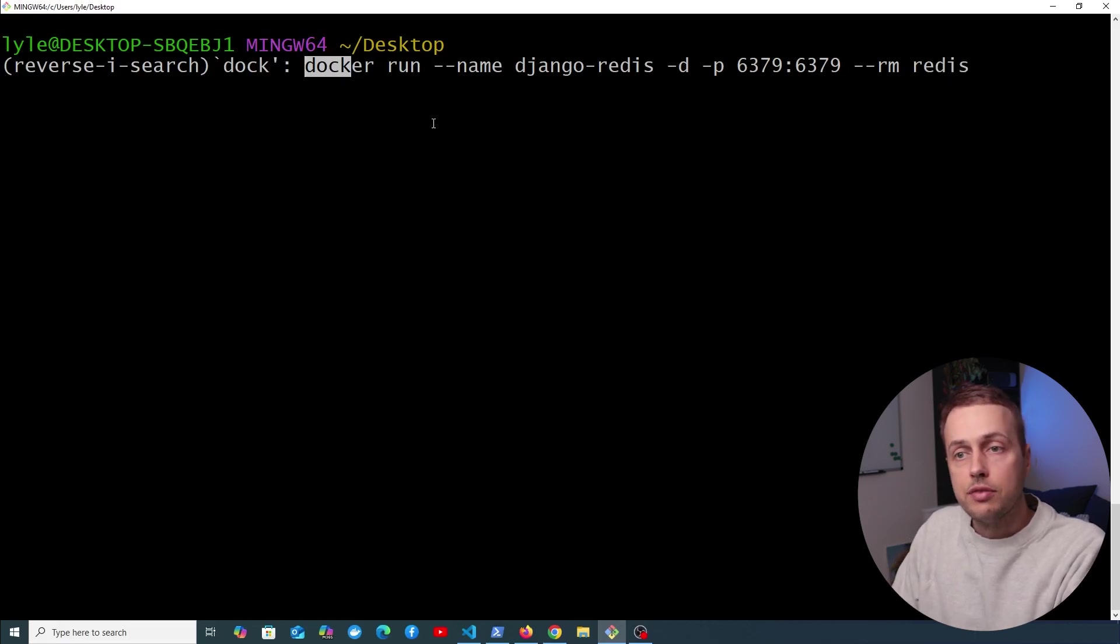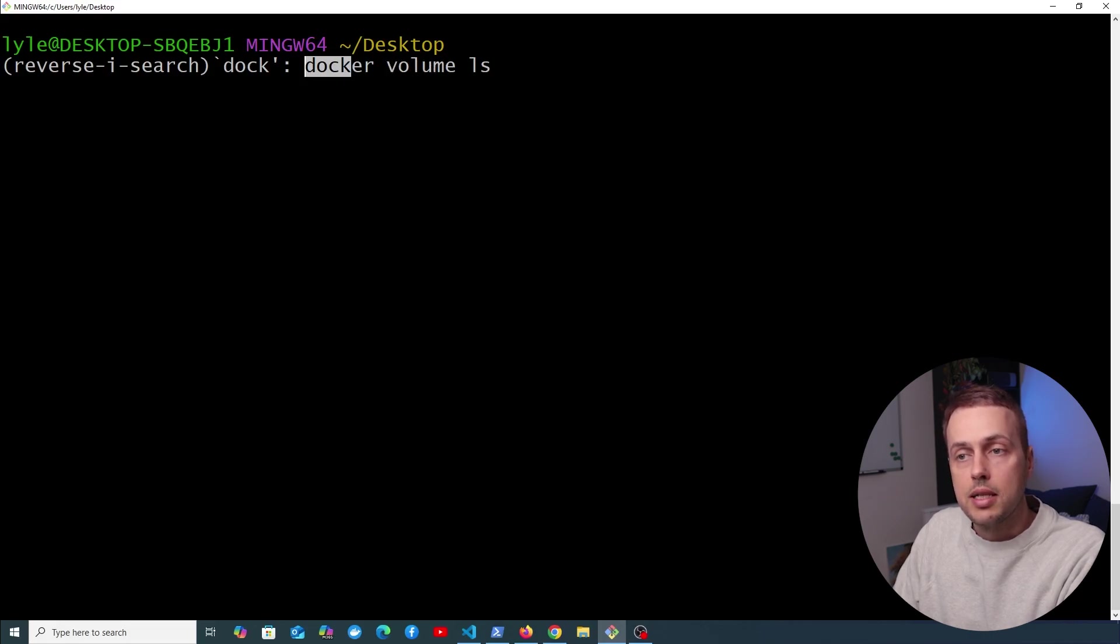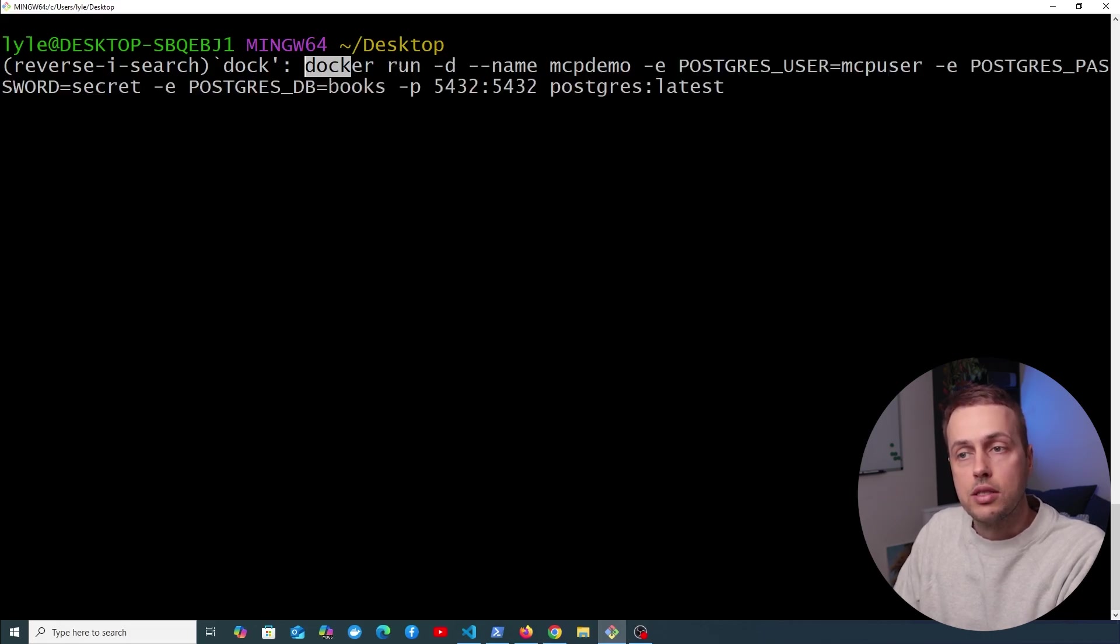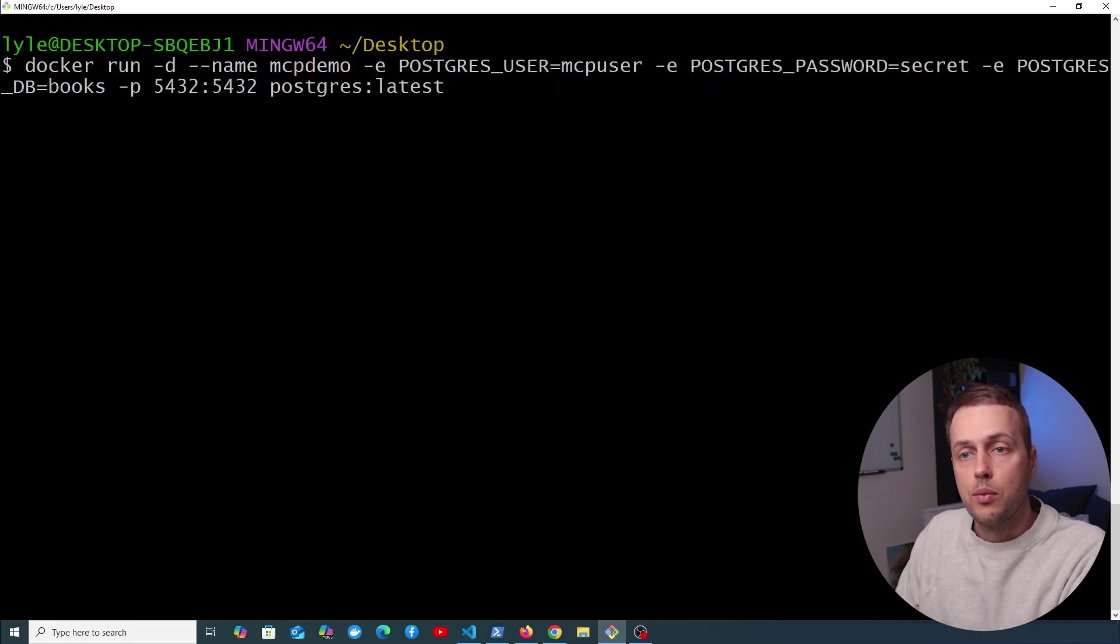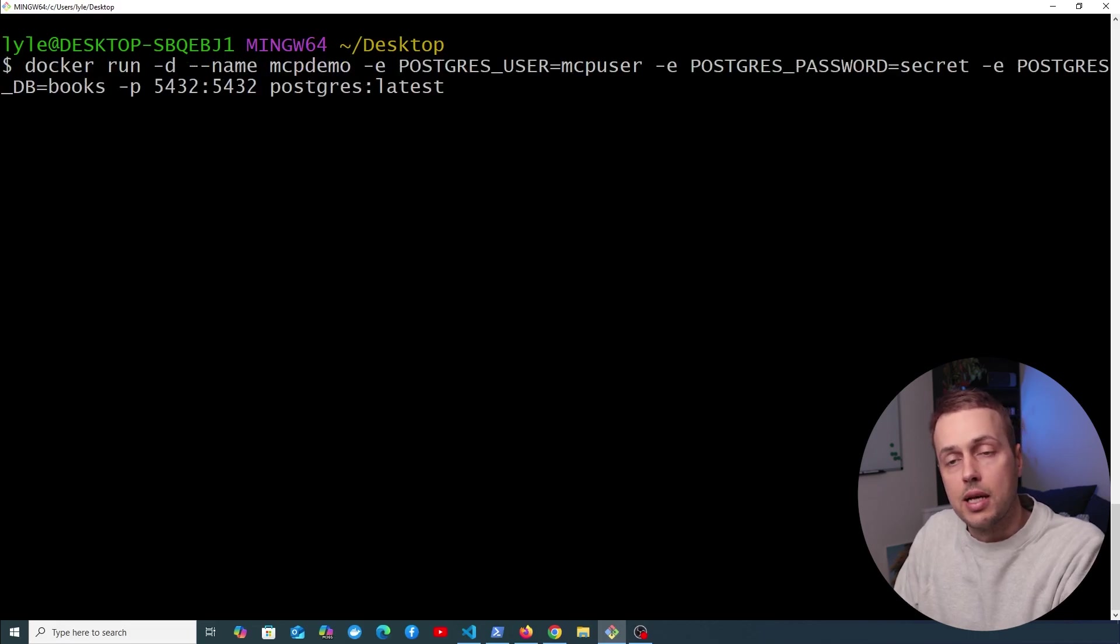If that's not the one you're after, you can press Command+R again and you can keep cycling through these commands until you get to the one you want. And here's the one I want here. When you've got it, you can then execute that command.